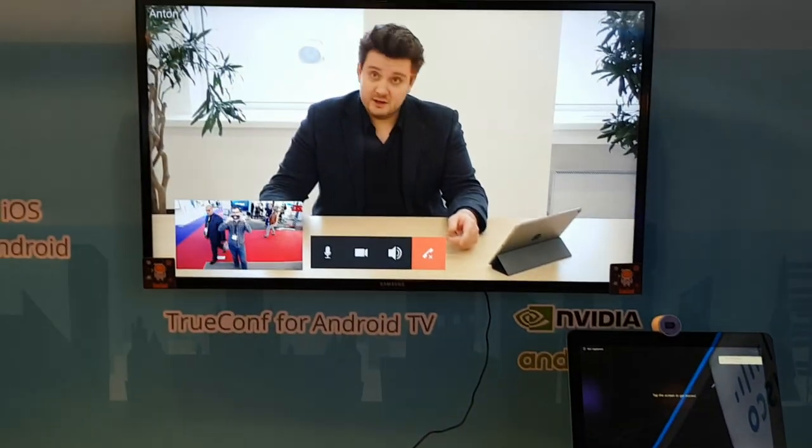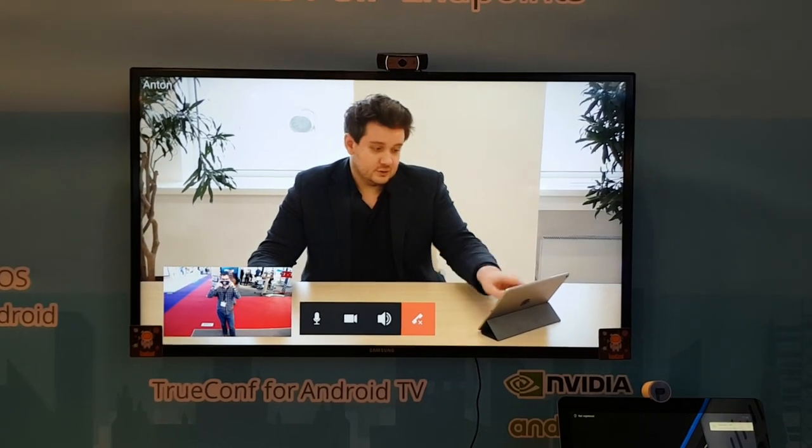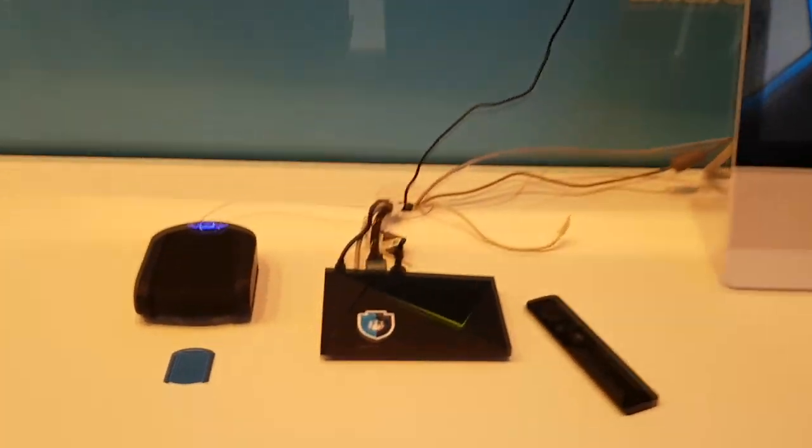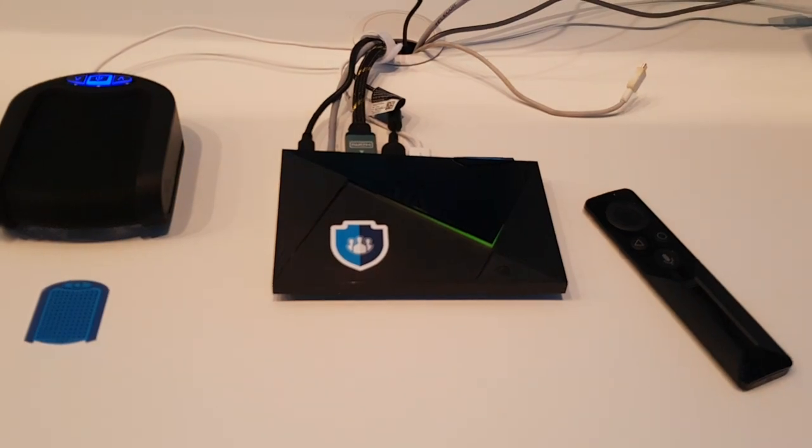That was the demonstration of TrueConf for Android TV based on NVIDIA SHIELD device. Thank you.